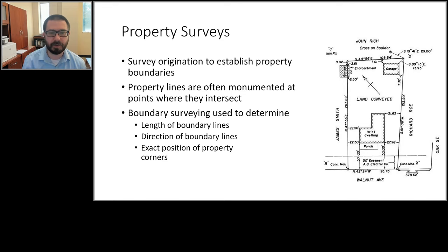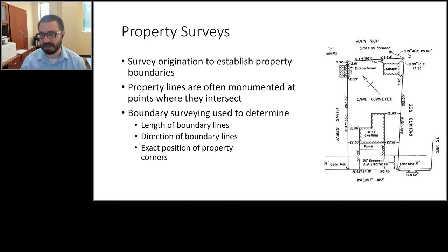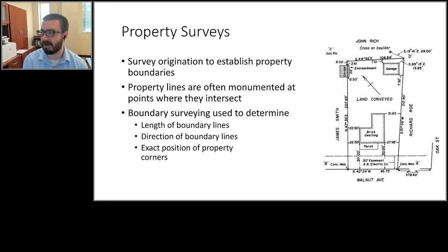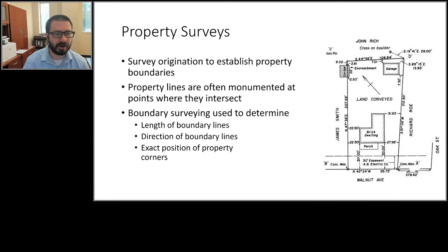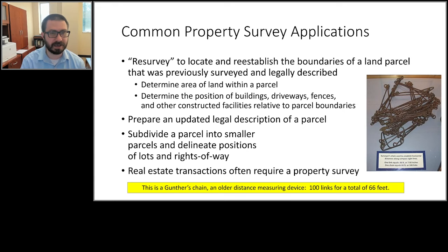In the field, property lines are marked at the points where they intersect, called property corners. For example, a property with corners A, B, C, and D will typically have some type of monument at those points. The land surveyor will either discover existing monuments or set new ones if they're gone. The goal is to determine the lengths and directions of boundary lines and the exact position of property corners.